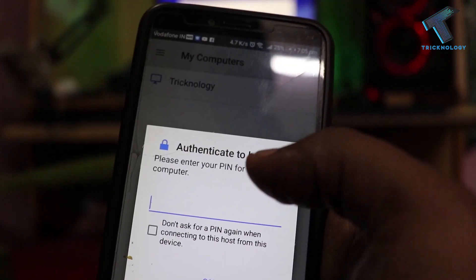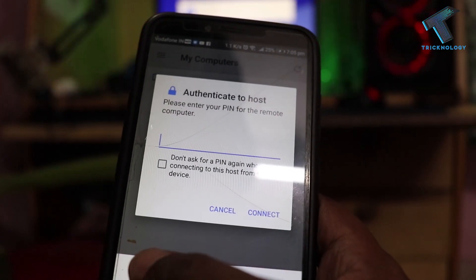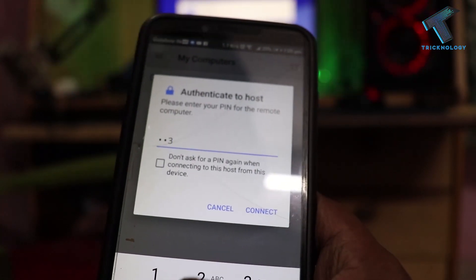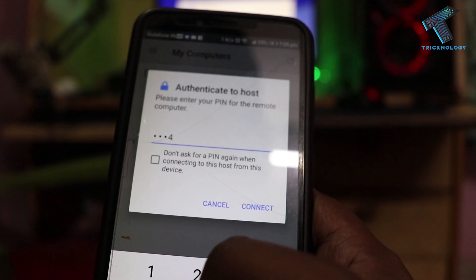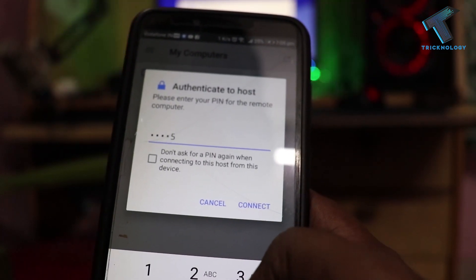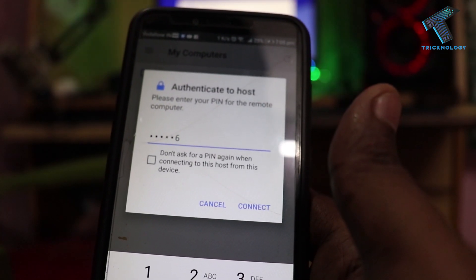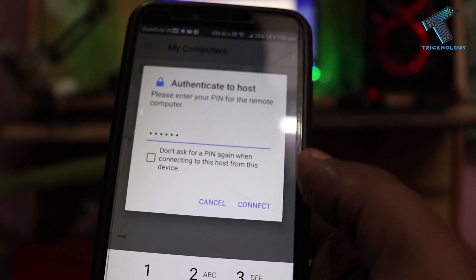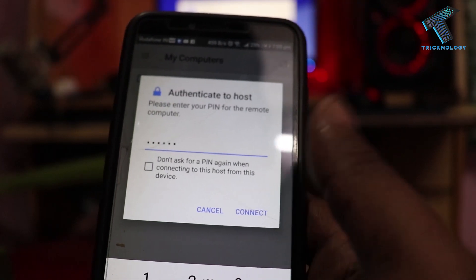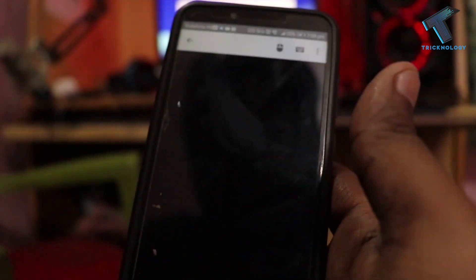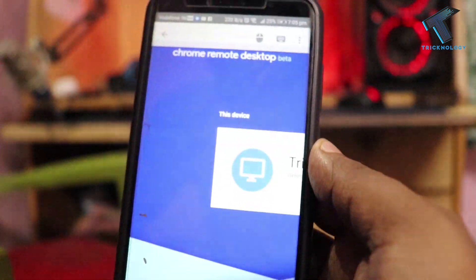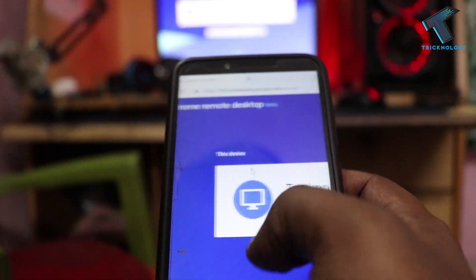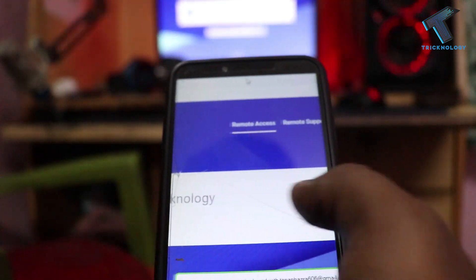After that you have to put in the same password that you set on your Chrome Remote Desktop. In my case I'm putting one two three four five six, then click on 'Connect'. Now it will take some time to connect. As you can see, it's connected to my PC.